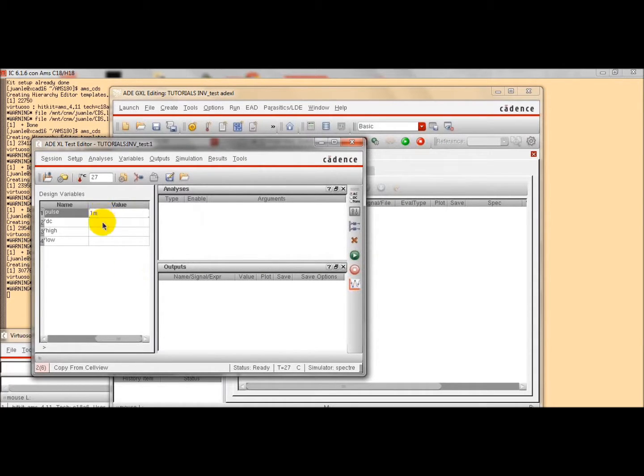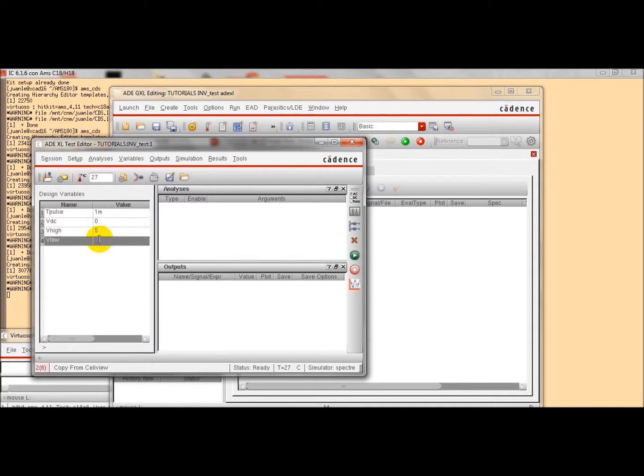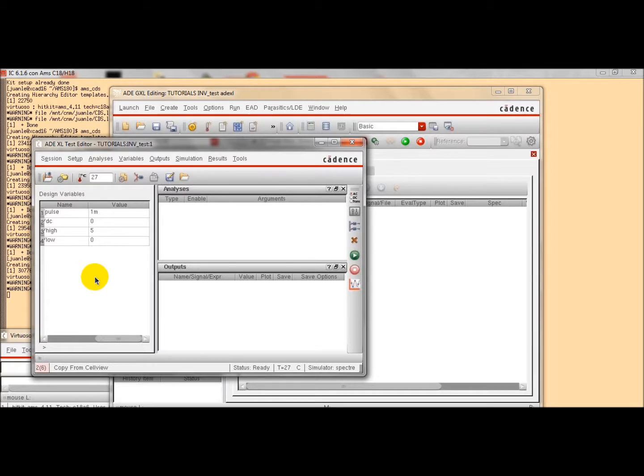So, we can give values to them. A millisecond for the period, 0 for the DC voltage, 5 volts for the high voltage, and 0 for the lower voltage.